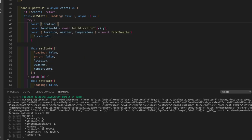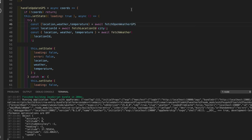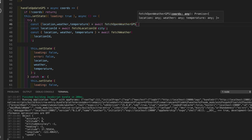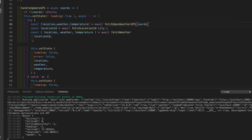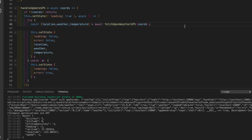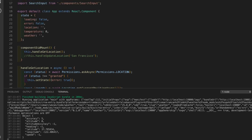So: const { location, weather, temperature } = await fetchOpenWeatherGPS - and we pass it the coordinates. We don't need the old two API calls anymore. We need to make sure we imported this function - and yes, we did import fetchOpenWeatherGPS up there.